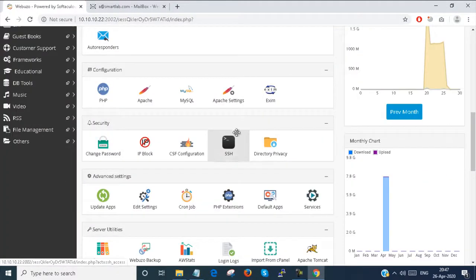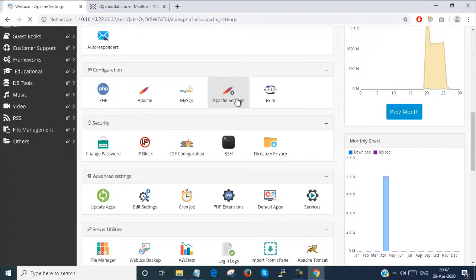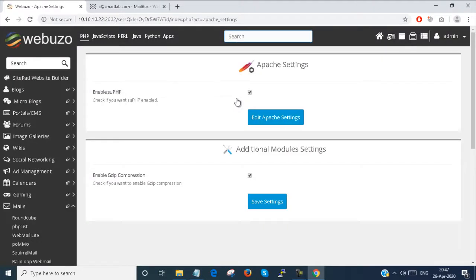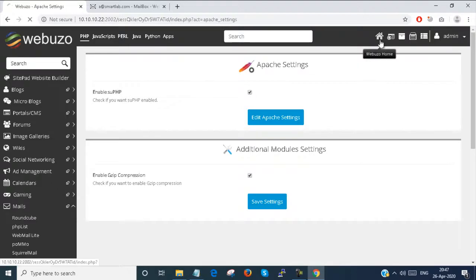Go here and you can set the Apache settings. You can enable or disable PHP in Apache.